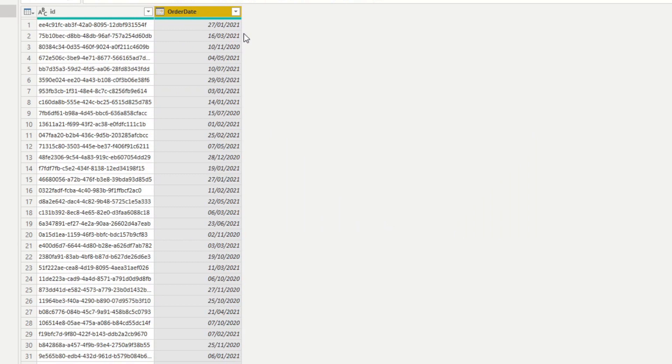Now there are no more errors and the column is a proper date type in Power Query. However, you may not want to use this approach — for example, if uploading to the service follows a different format, or if this is the only query with US dates while all your other queries use the UK format.